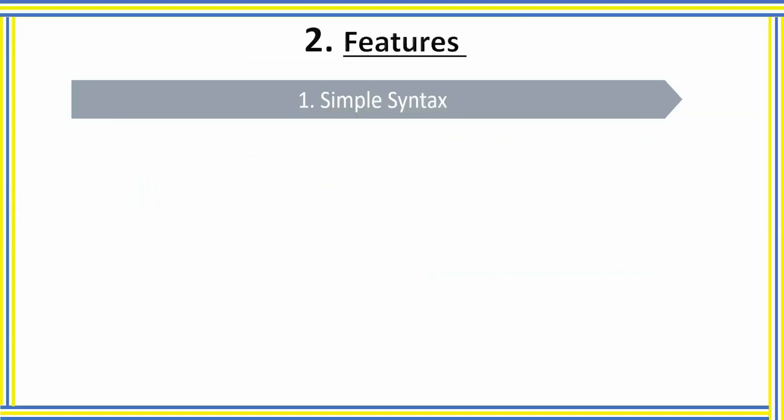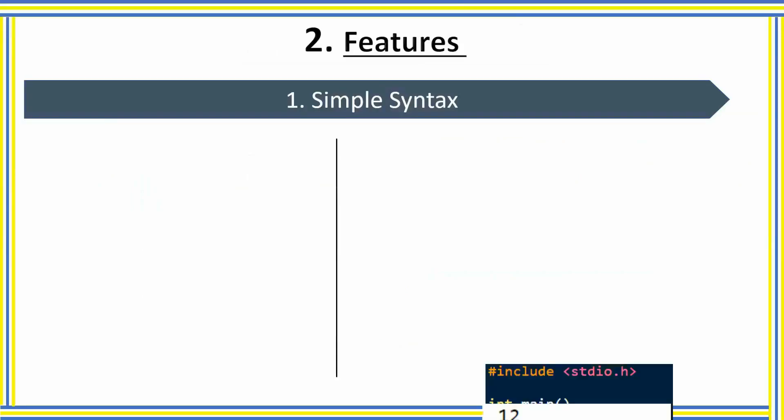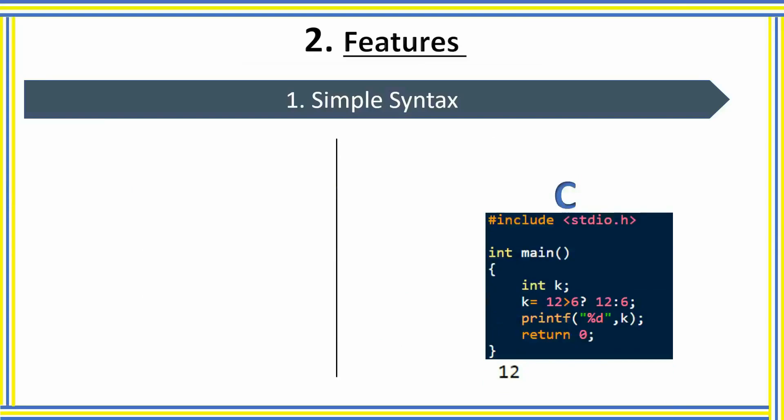Now coming to the features of Python: simple syntax of Python makes it beginner-friendly programming language. Look at the block of code where a program is written in C language to find out the bigger number between two numbers using ternary operator. The meaning of the highlighted line is: if 12 is greater than 6, then 12 will be stored in k, otherwise 6 will be stored.